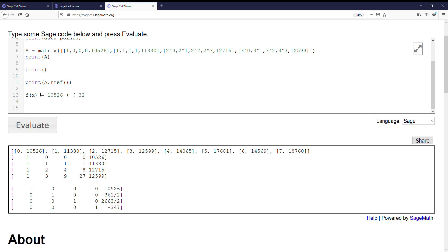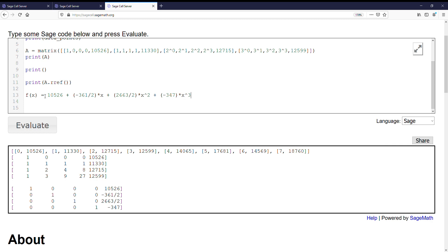...over 2 times x plus 2,663 over 2 times x squared plus negative 347 times x to the third. Alright, so there's our cubic polynomial that we've created using the 2003 through 2006 data on the net profits of Microsoft.